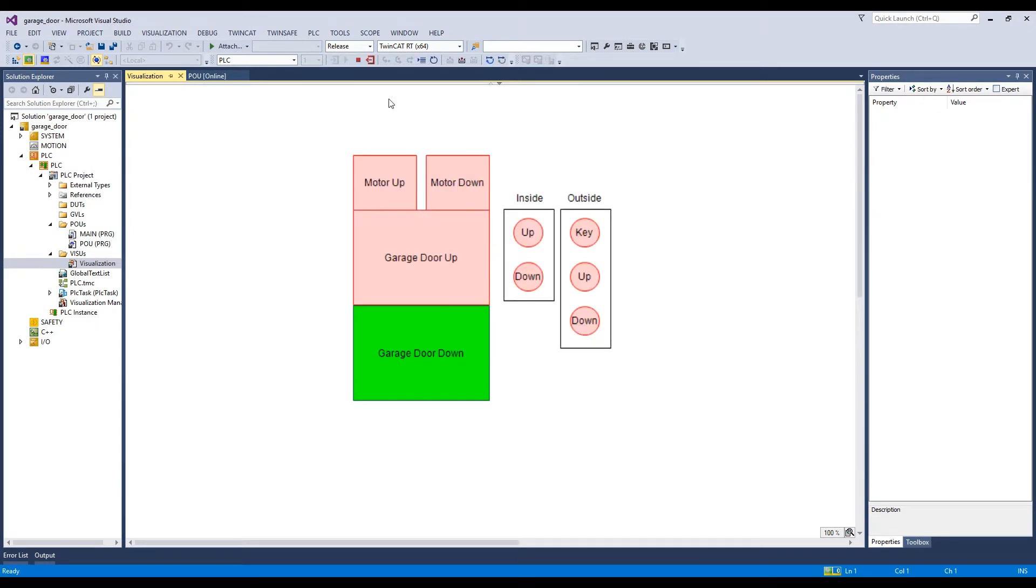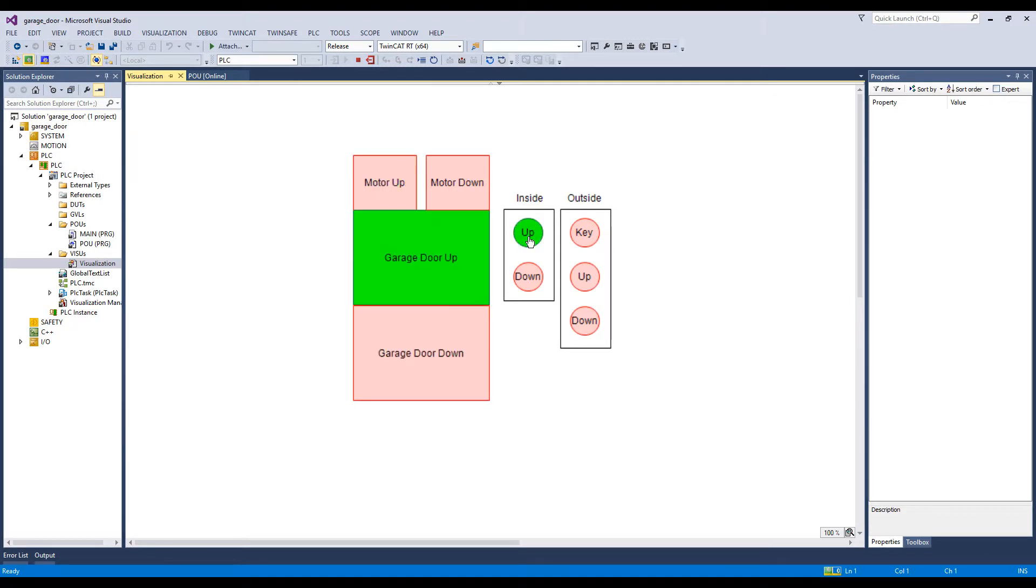The GarageDoor is initially in the down position. So first let's assume that we're inside. Let's press the UP button and you'll see that after a two-second delay the GarageDoor moves to the UP position.